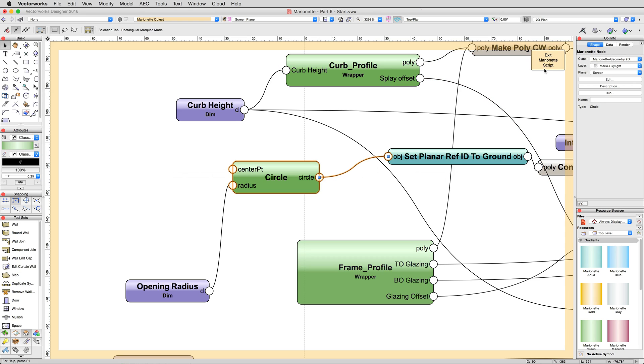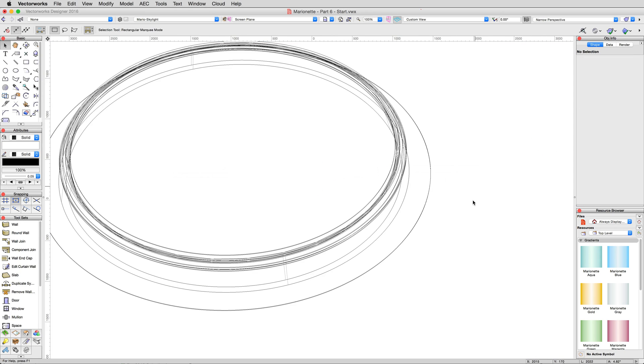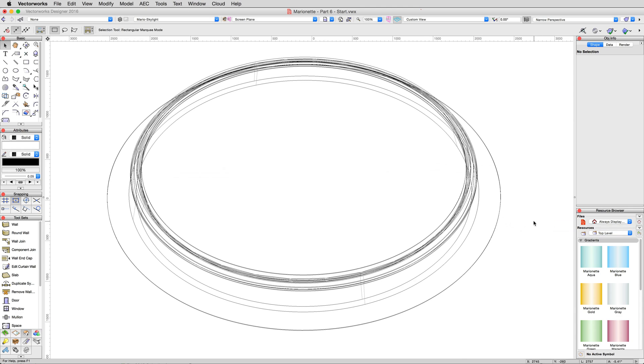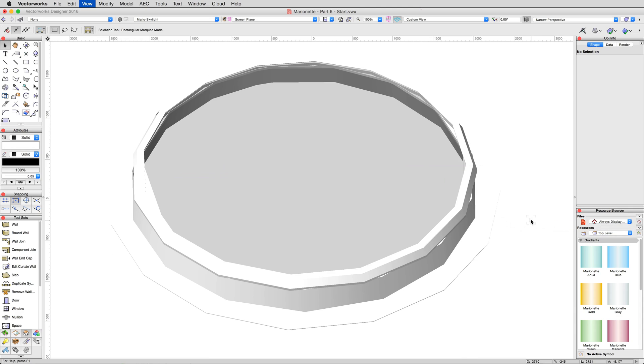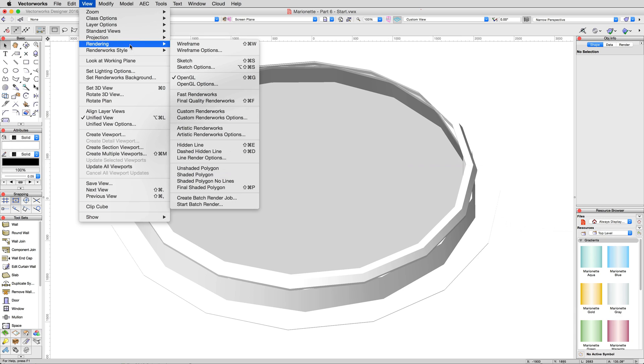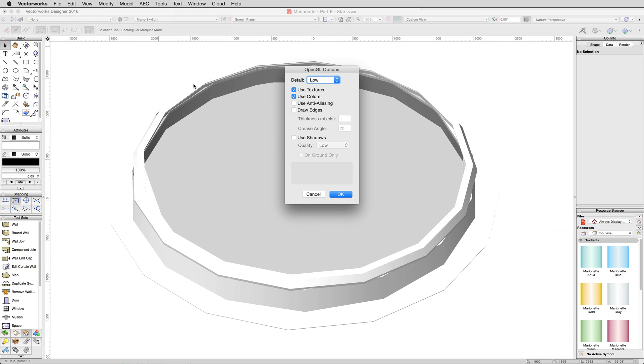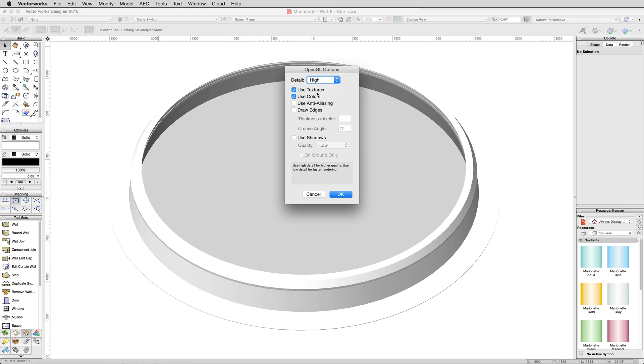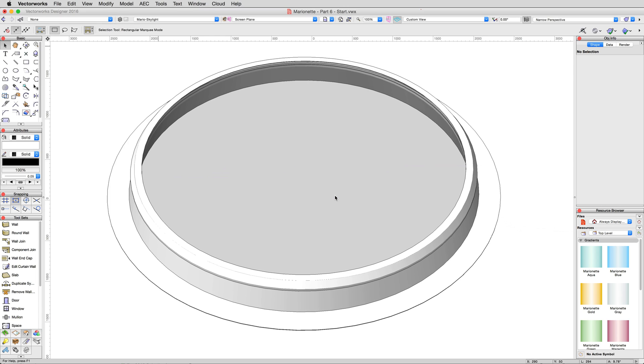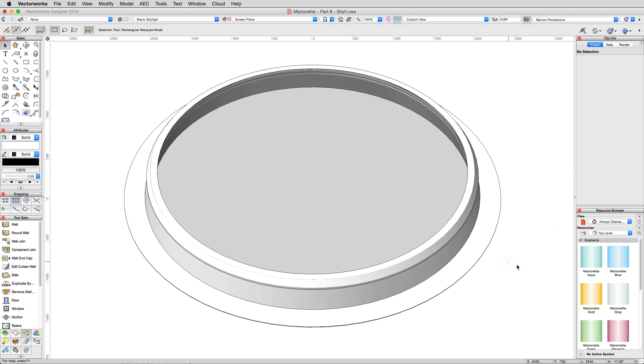Now that that's done, exit the script and see your newly rounded object. If at first it appears jagged or faceted, not to worry. That's simply the default quality of OpenGL. Go to view, rendering, OpenGL options and set the quality to high. Turn on edges as well if you like. It makes edges and corners in objects like this a little easier to see.